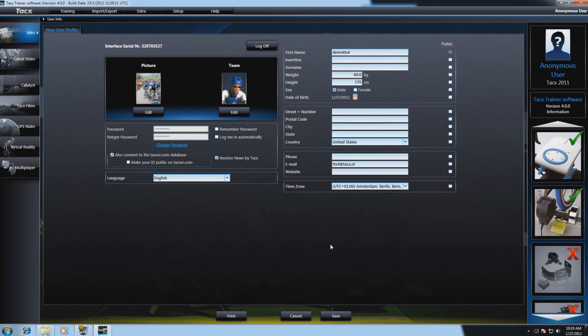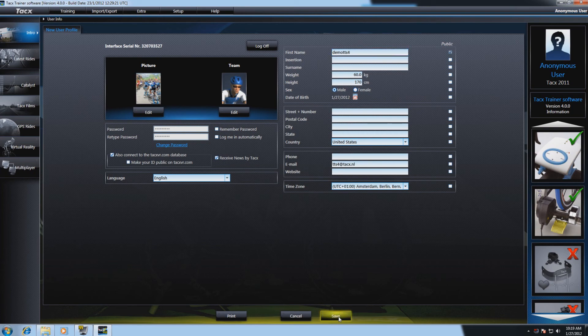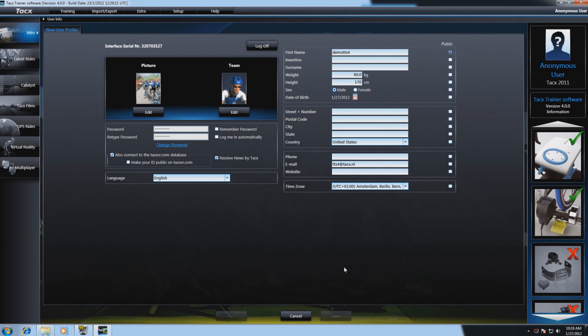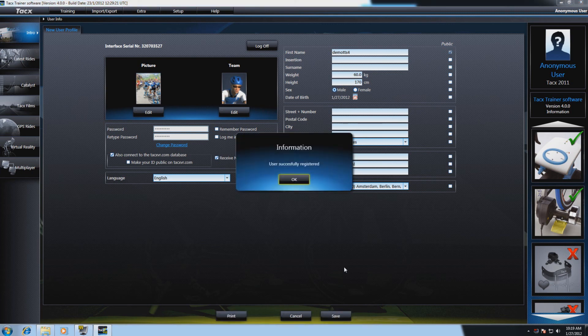When you're done creating your user, just select save to upload it to the tax database. You will get a message that the user is successfully registered.